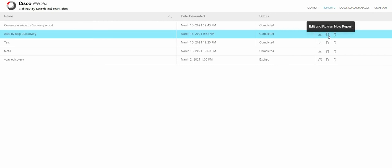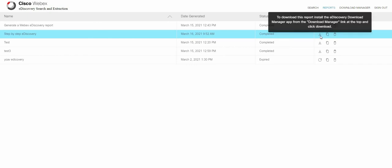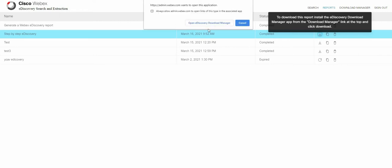We can delete the report. We don't want that. Edit or rerender a new report. But more importantly you can download this report. As you see it says install the eDiscovery download manager. We did that already. So let's click on download.